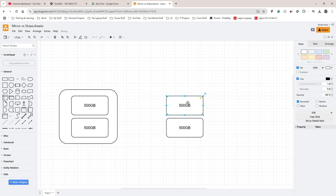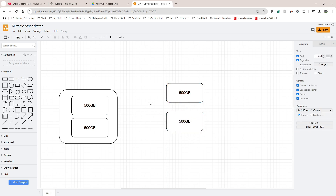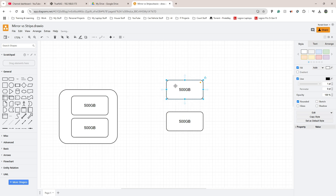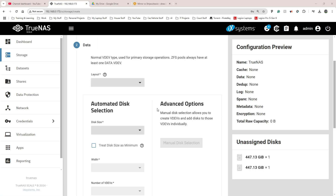Whatever is on the first 500GB drive, exactly the same thing is on the second one. This is great for redundancy — say you had years of videos and pictures backed up. If the first drive fails, you're fine; you continue using the second drive, add another drive, and it copies itself over. You always have that redundancy.